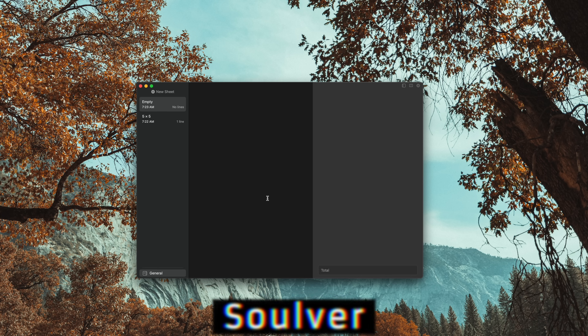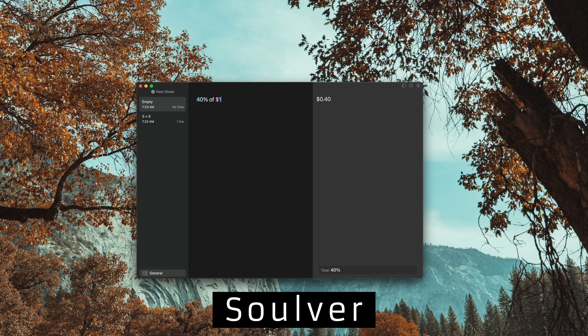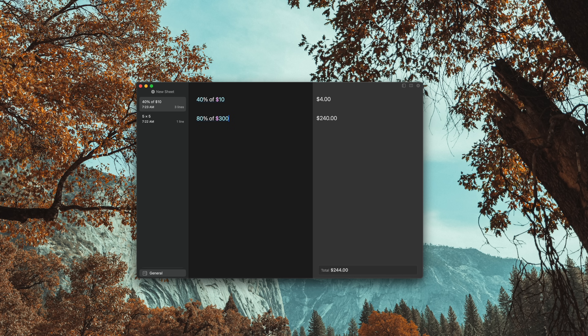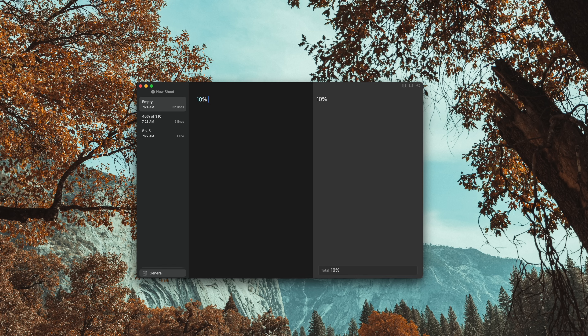Solver is probably the most niche app in this video. It combines both a text editor and a calculator. This allows you to write out a math problem in natural language, and then it solves the problem for you. There's a ton you could do with this that I find really helpful — it's been a little while since I took a math class, so more complex problems I just don't even remember how to solve.